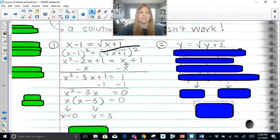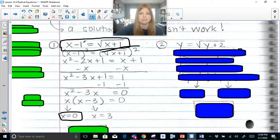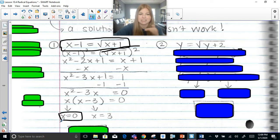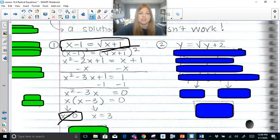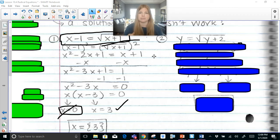Now we have to check using the original equation. If I plug in 0: 0 minus 1 is negative 1 on the left, but the square root of 0 plus 1 is 1 on the right. Negative 1 does not equal 1, so x equals 0 doesn't work. If I plug in 3: 3 minus 1 is 2 on the left, and the square root of 3 plus 1 is the square root of 4, which is 2. So 3 works. Zero is an extraneous solution — it comes from the algebra but doesn't actually satisfy the original equation.